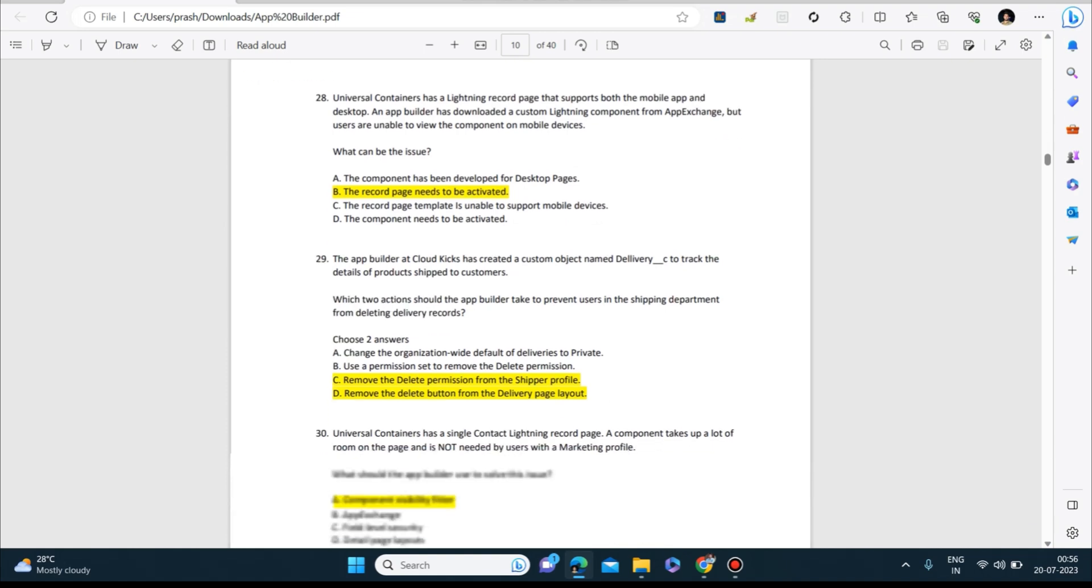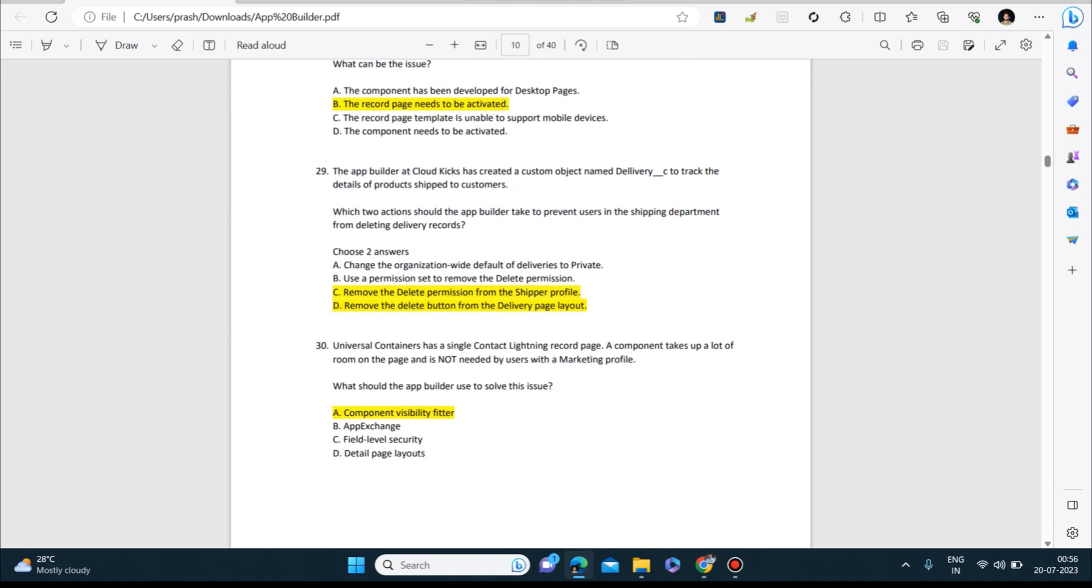The app builder at Cloud Kicks has created a custom object named Delivery_c to track the details of products shipped to customers. Which two actions should the app builder take to prevent users in the shipping department from deleting delivery records? Remove the delete permission from the shipper profile and remove the delete button from the delivery page layout.